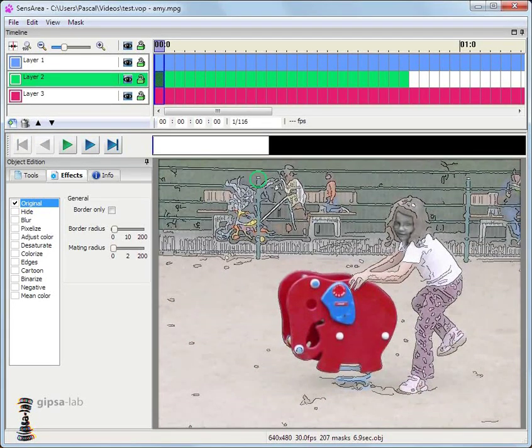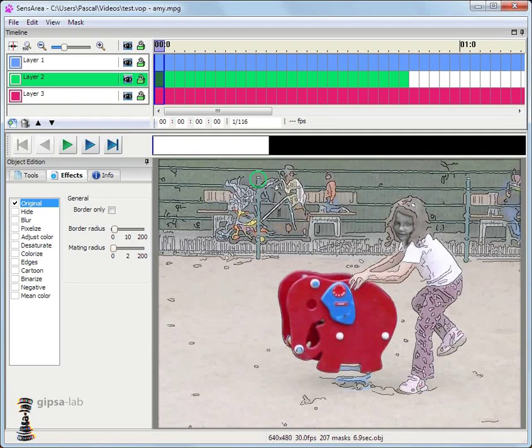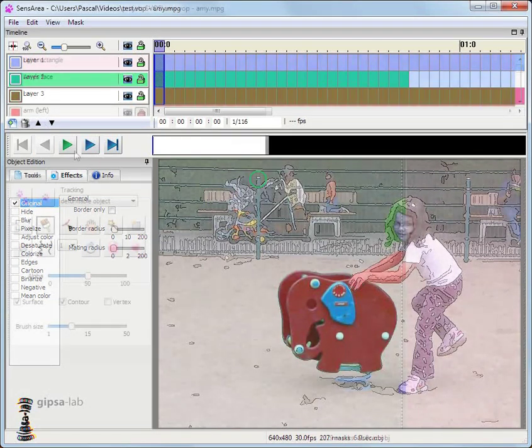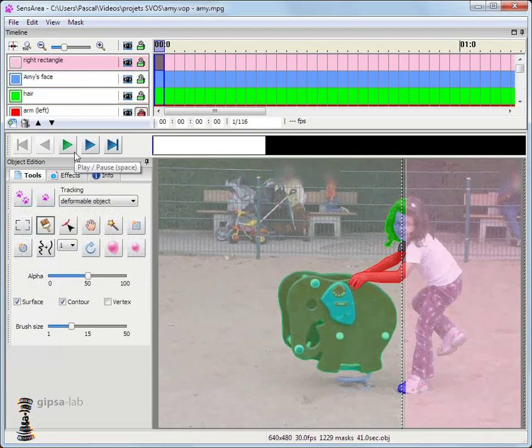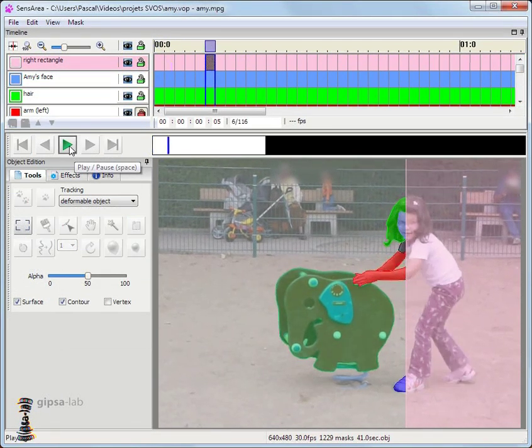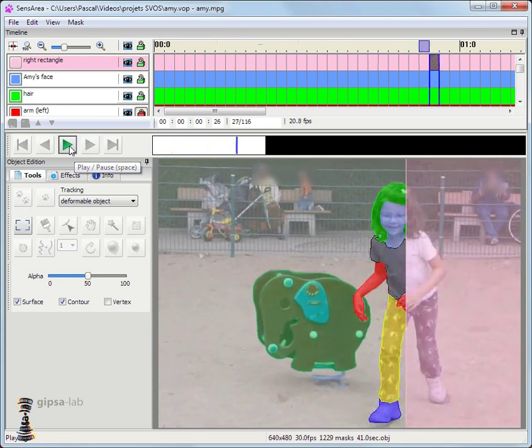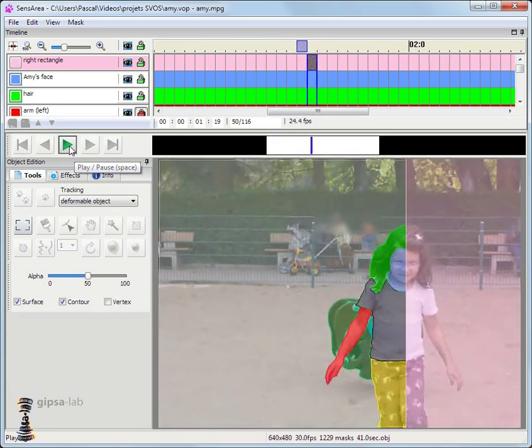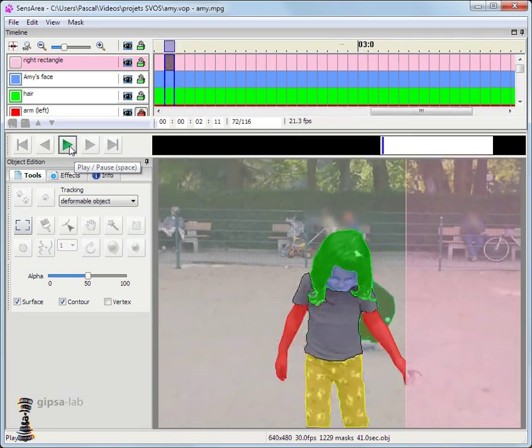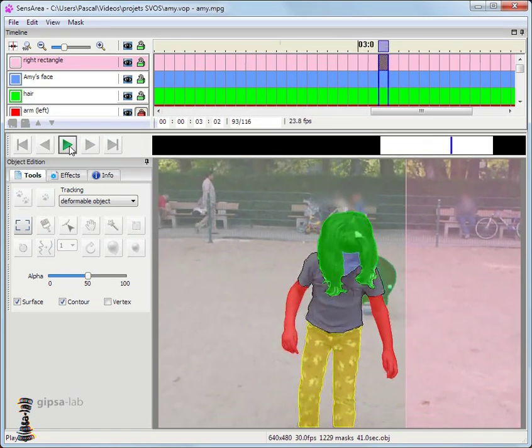Well, let's go back to the final result now. Let's play the video with the masks. And let's do it with the effects.